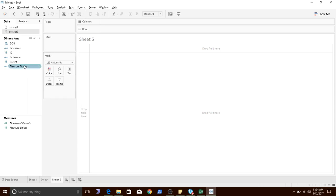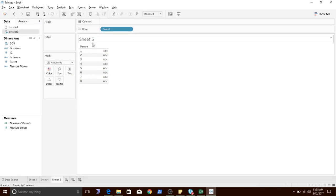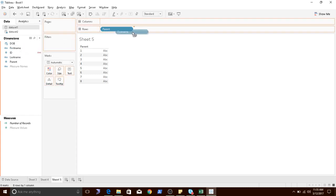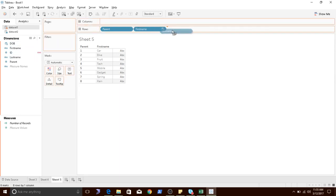From data set 2, I will pull parent dimension. Now I want what is the first name for this parent. I'll go to data set 1, my ID is already linked. I want to see first name, then last name.